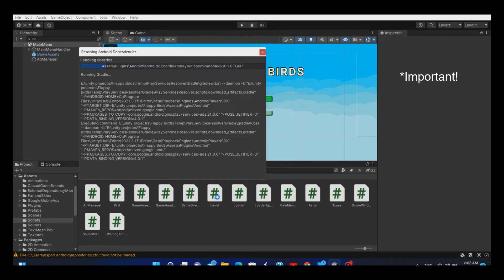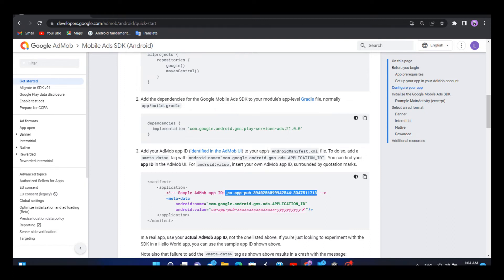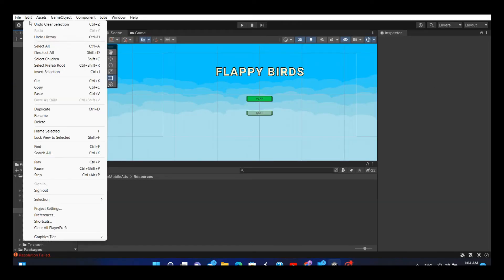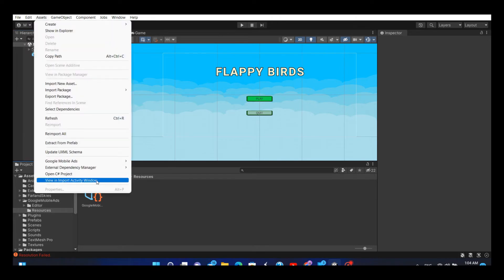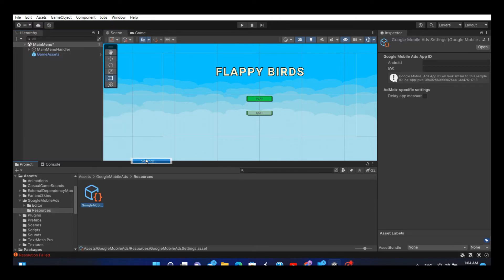When the resolution is complete, copy the sample app ID provided by the Google AdMob, and then go to Assets, Google Mobile Ads, Settings, and paste the app ID here.